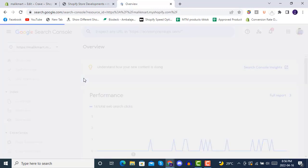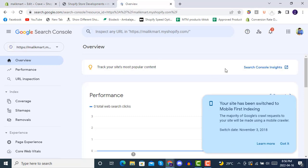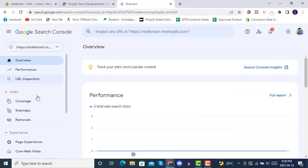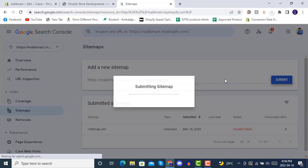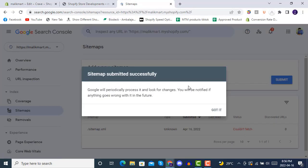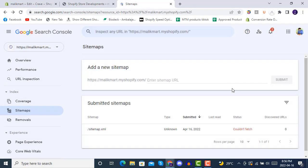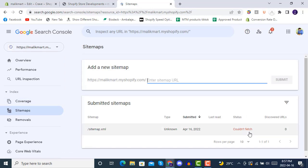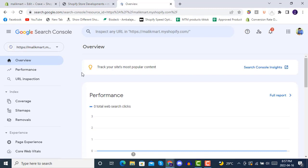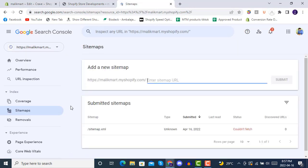Your Shopify store is now connected to Google Search Console. Next, go to Sitemaps and submit sitemap.xml - this is the default sitemap created by Shopify for all Shopify stores. It will show as successfully submitted. Sometimes it gives an error because the store was recently connected, but after a few attempts it will successfully connect your store sitemap.